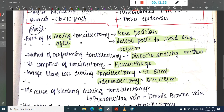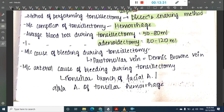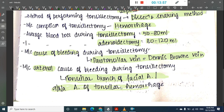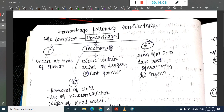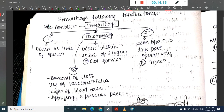Average blood loss during adenoidectomy is 80–120 ml. The most common cause of bleeding during tonsillectomy is from the paratonsillar vein, also called Denis Browne's vein. The most common arterial cause of bleeding is the tonsillar branch of the facial artery, also called the artery of tonsillar hemorrhage.